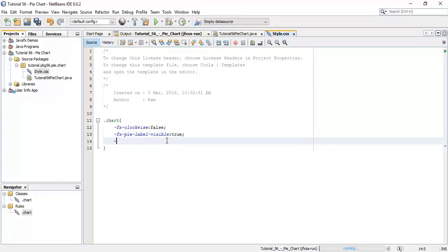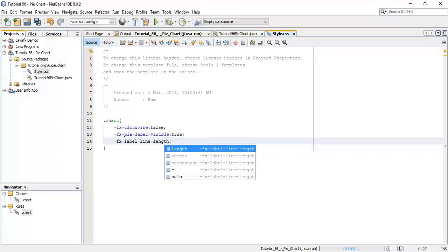Then we are going to change the length of the line for the label. So '-fx-label-line-length' and say the length of the label line is 2.